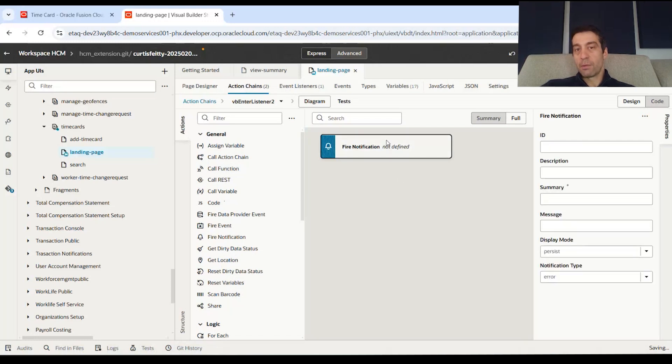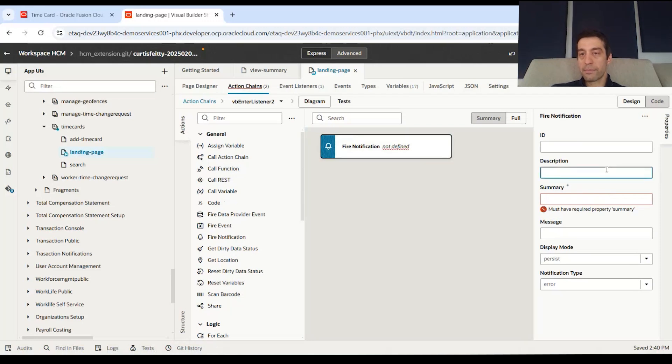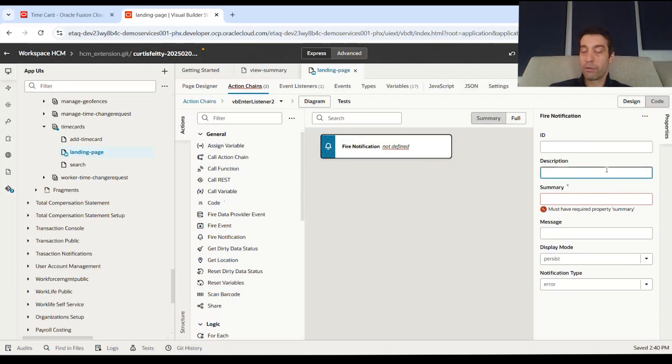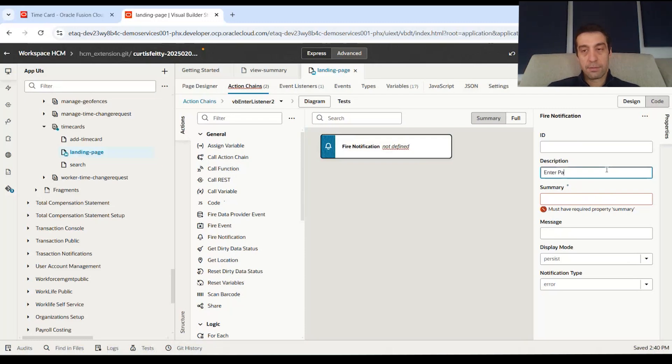And when you drag notification here, the right side has some required fields. Like what are you going to actually say in this notification message? The first one is a description. This is just for kind of commenting that this is an enter page message.